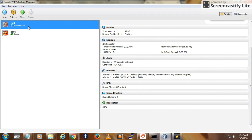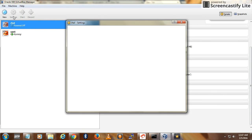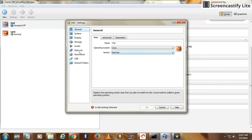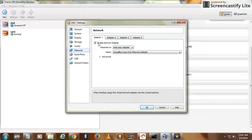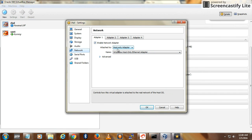Select the instance where you want to share the internet and go to Settings. Under Network, click on Adapter 1, select Enable Network Adapter, and then under Attached To, select...